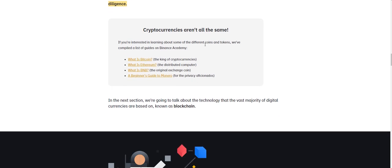Now before investing your money into a particular project, make sure you do your due diligence. Cryptocurrencies aren't all the same. If you're interested in learning about some of the different coins and tokens, we've compiled a list of guides in the Binance Academy, going over Bitcoin, Ethereum, BNB, and a beginner's guide to Monero.